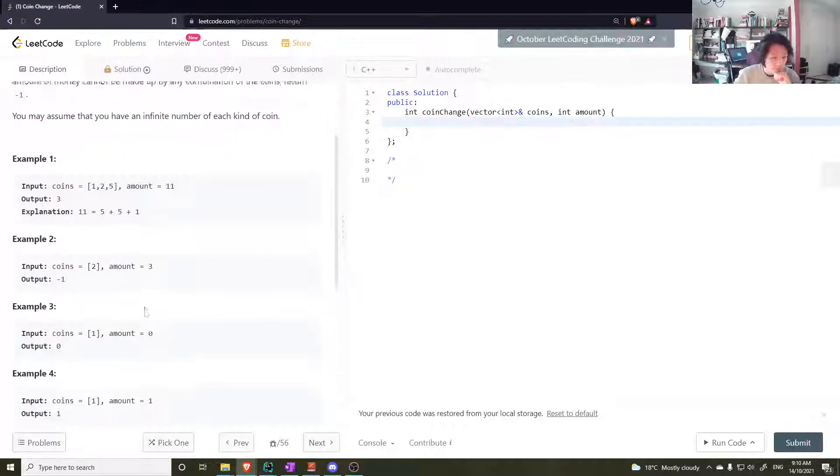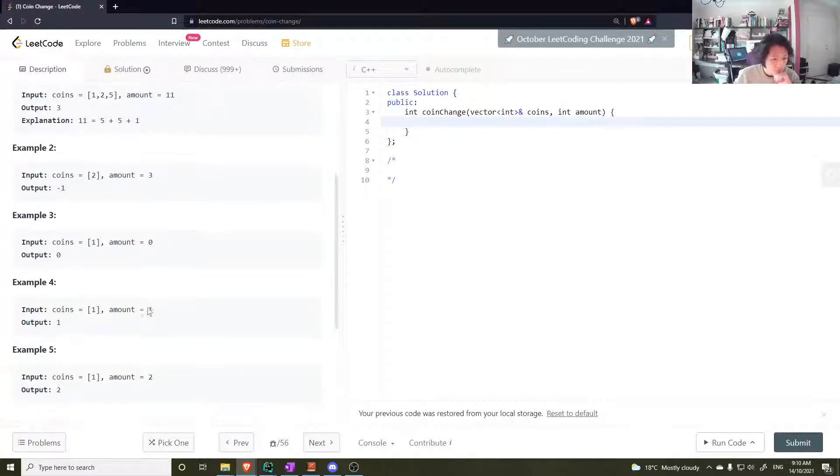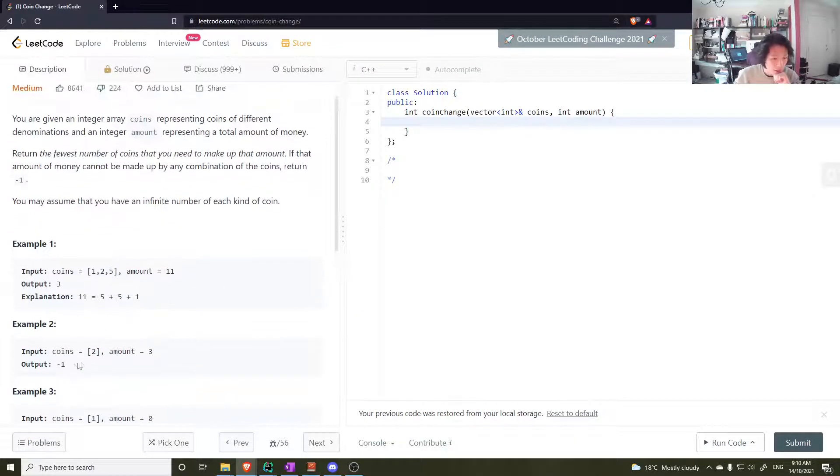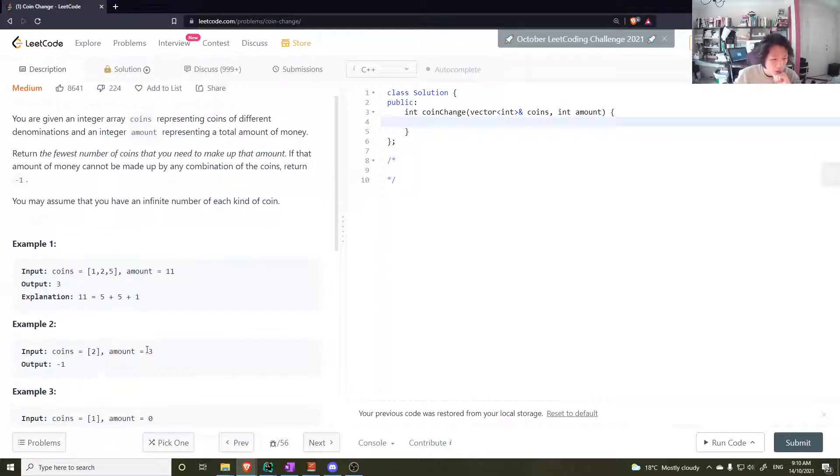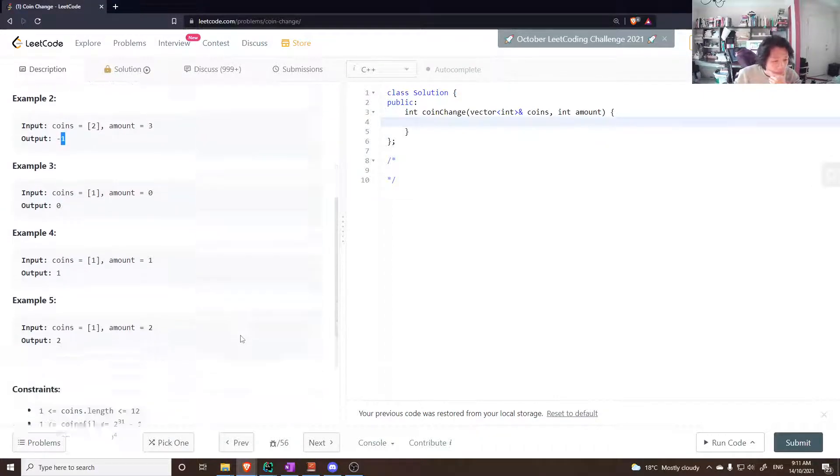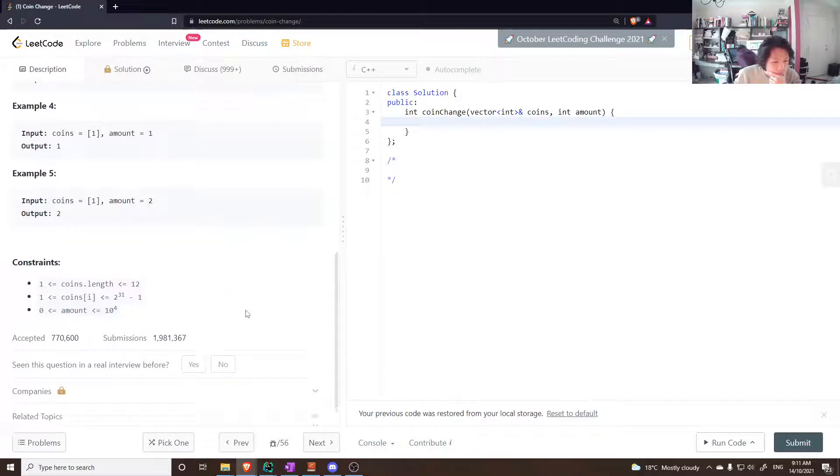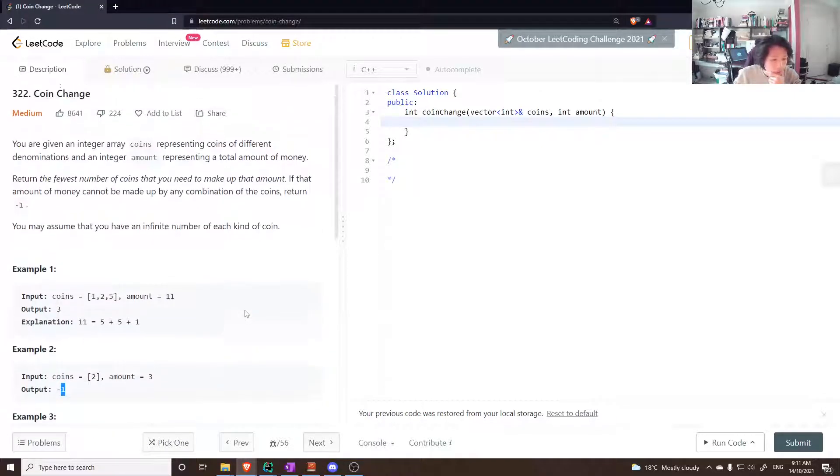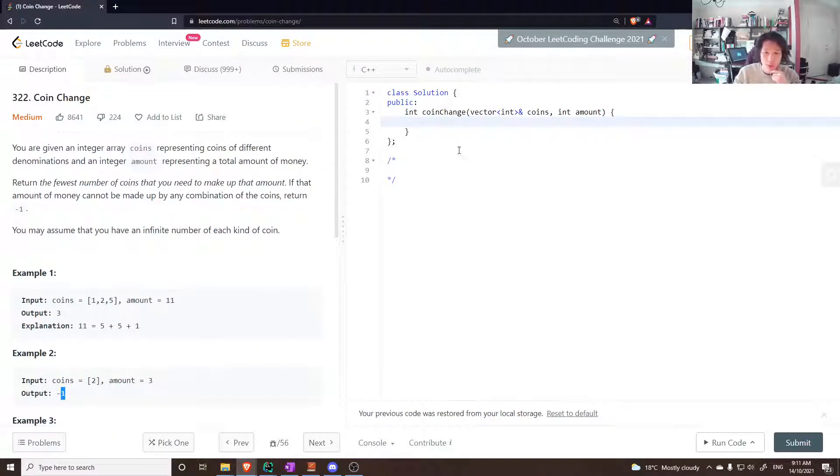In this case we need two fives and one one, that's three multiples, three coins. If you can't make that amount using the given coin denominations, return minus one. So how do we do this?